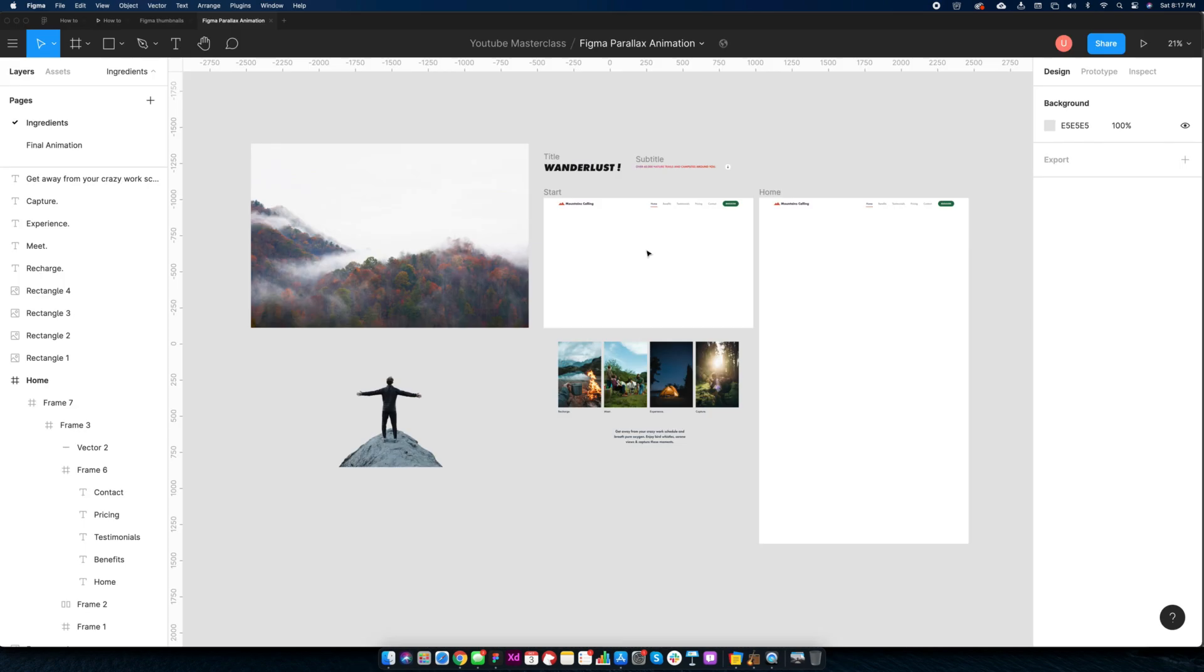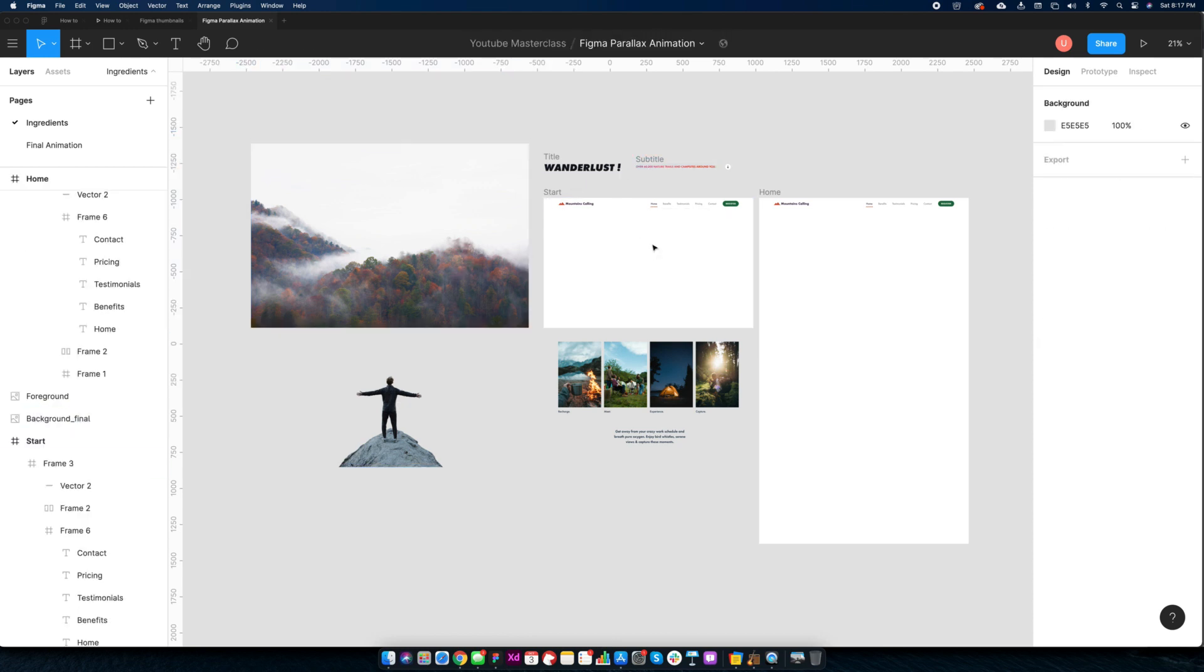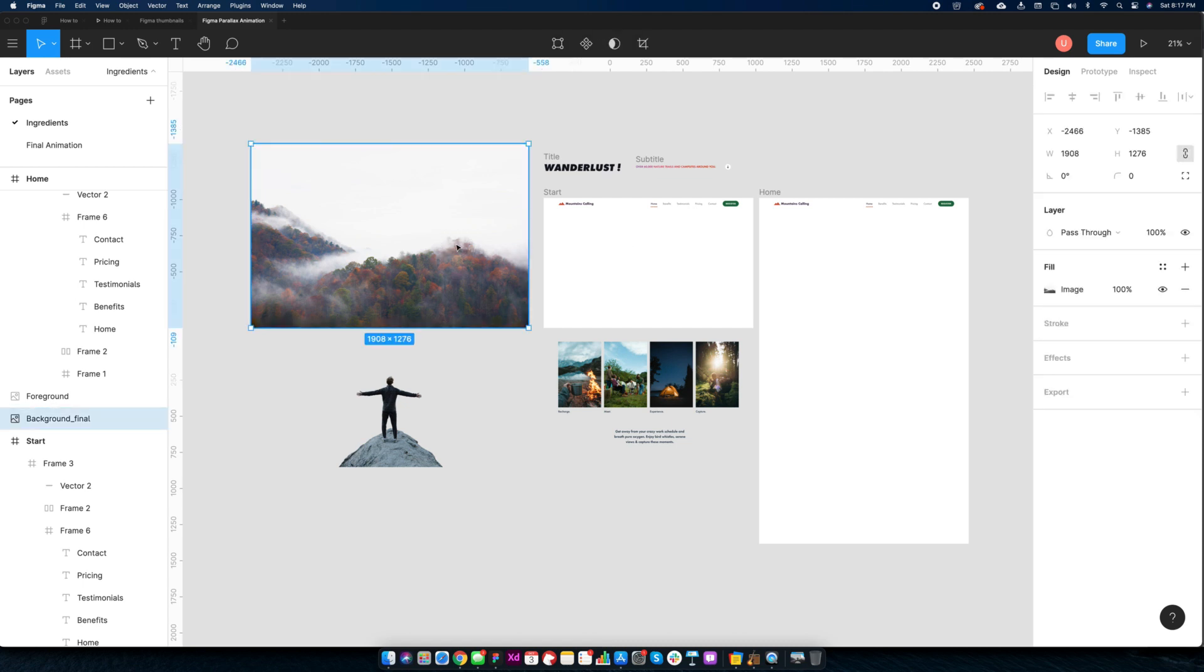Here we have all ingredients needed for this example. A background layer, foreground layer, content, and sample page. You can download this file from the link in the description below. Let's start by adding background and foreground layers.